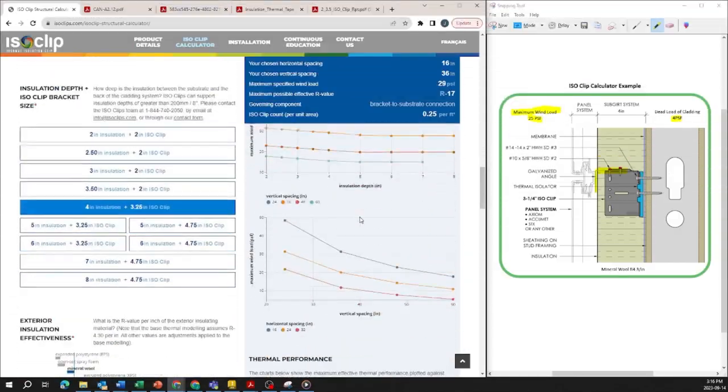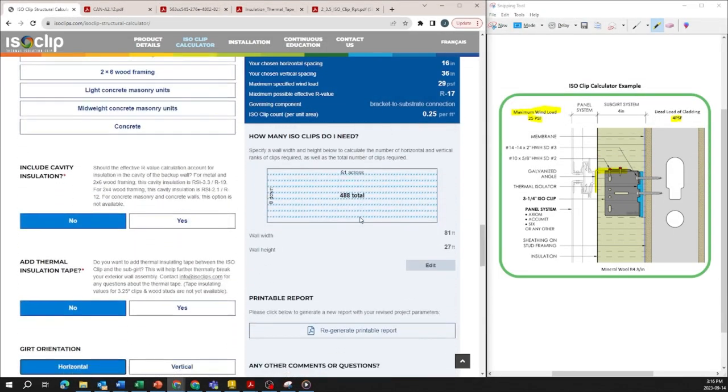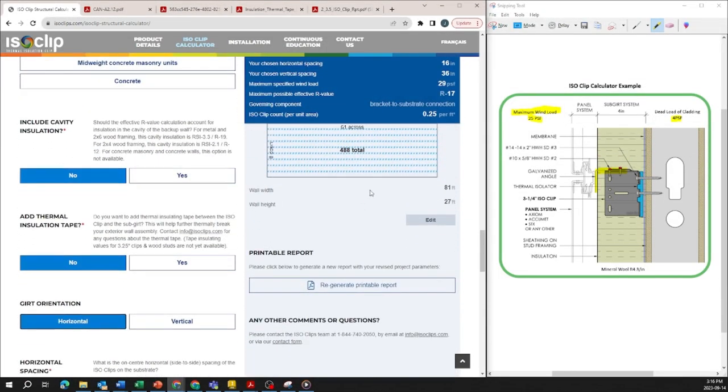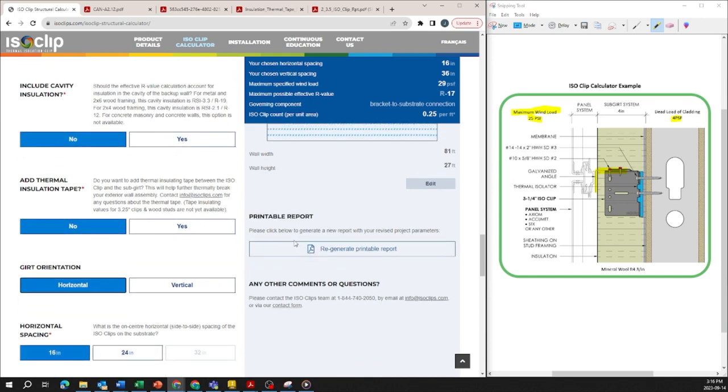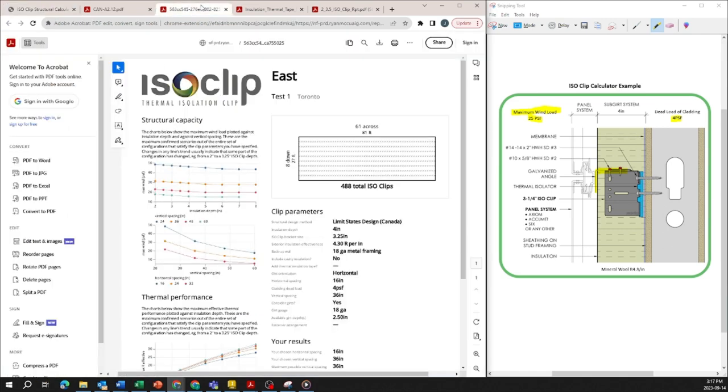You can also generate a report which summarizes all your inputs and your outputs by putting in your information here. If you've entered in your information in the past you can just regenerate the printable reports and it comes up with a report summary that looks like this.